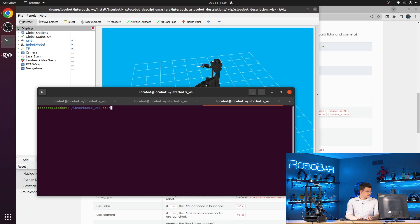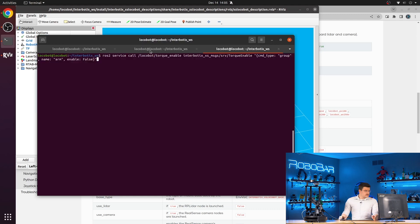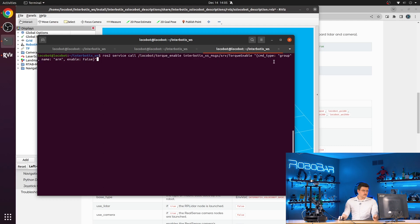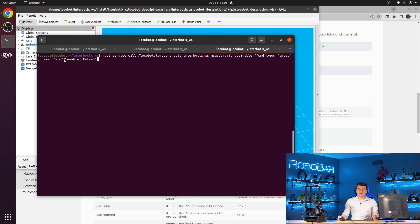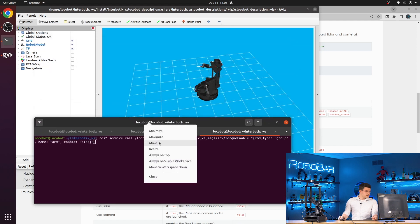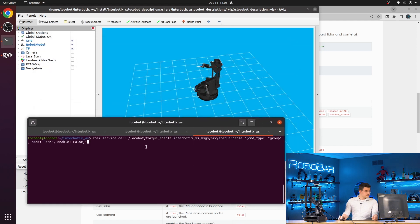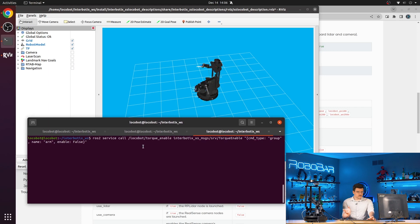And then we'll take a close look at the XSSDK and what that has to offer us. So here we're calling the torque enable service offered by the XSeries SDK. It is of type interbotix XS messages service torque enable. We are using the command type group, and we are selecting the arm group as configured in the motor configuration file for this locobot model. And we are setting enable to false. So what this will do is detorque all of the motors in the arm.